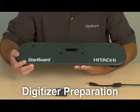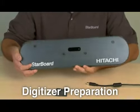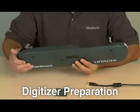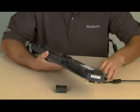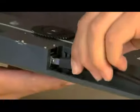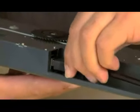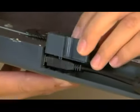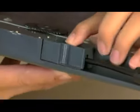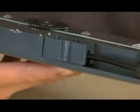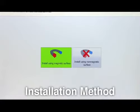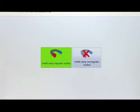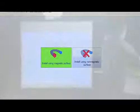Step 5: Prepare the digitizer for installation by connecting the USB cable to the back of the digitizer. Do not plug the cable into your computer yet. Step 6: Attach the cable cover to the back of the digitizer. Step 7: Select either the magnetic or non-magnetic installation method. For demonstration purposes, this installation will be completed using the magnetic method.